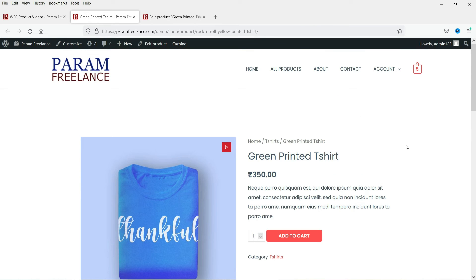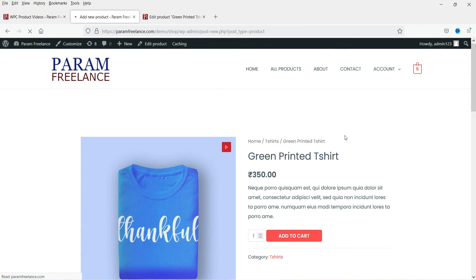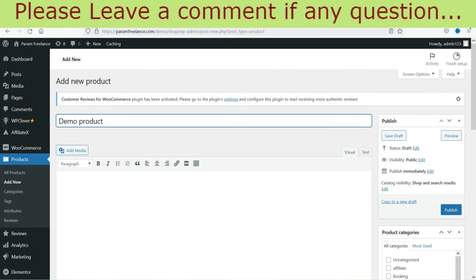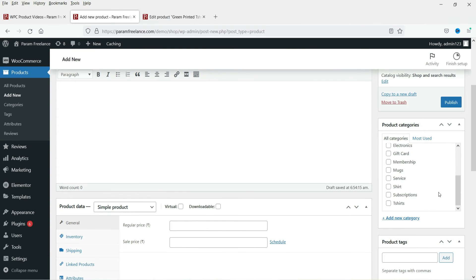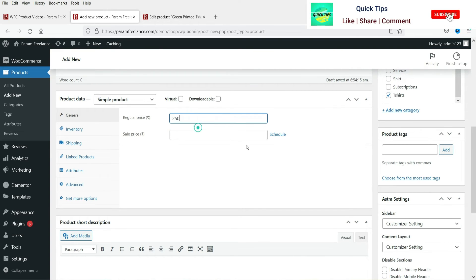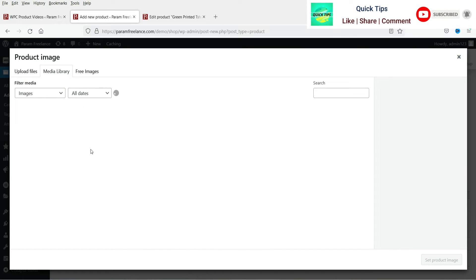Now let's see how we can add this video option to a new product. Go to New Product — I'm going to create a sample product. Let's call it 'Demo Product.' I'm not going to add much here since this is just for demo purposes. Let's add the price and skip the description.